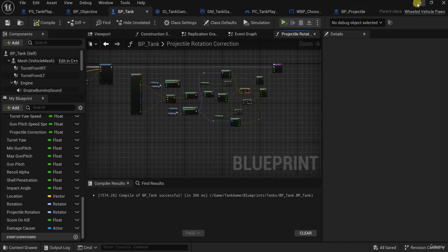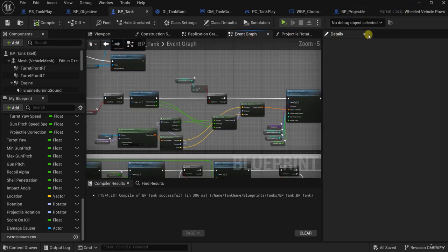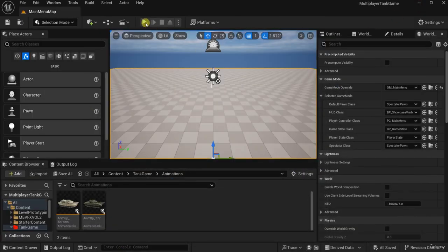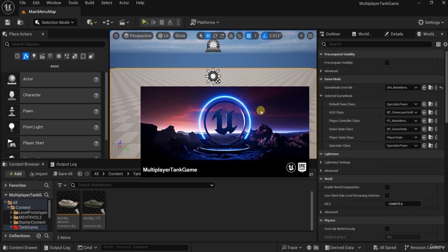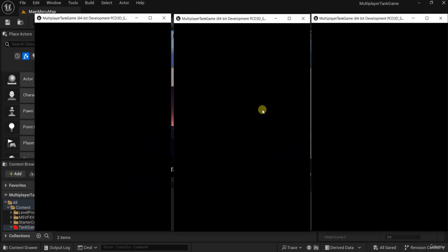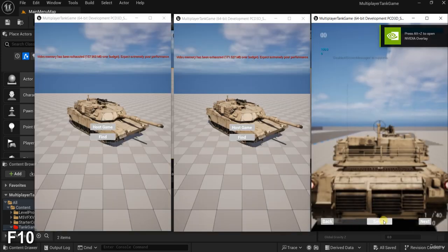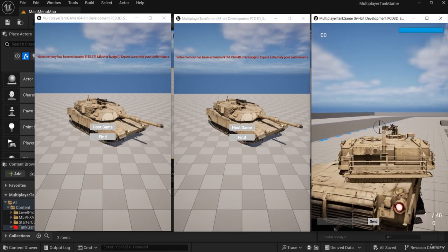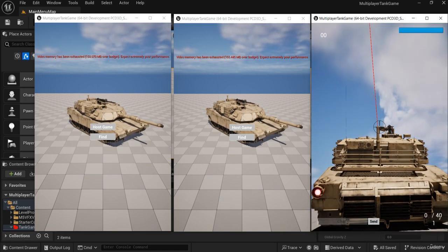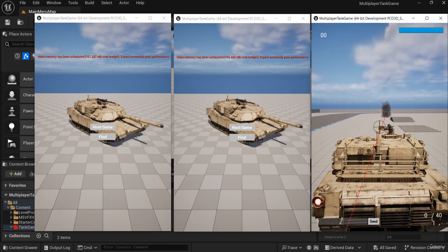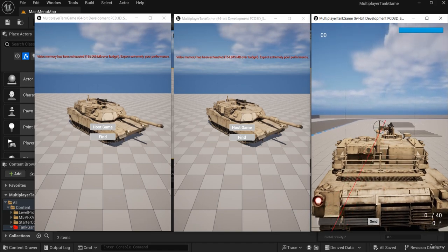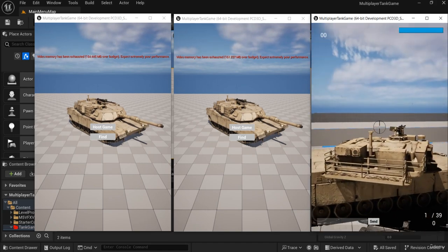Now let's test. First I will test it with the host, then we will test it with the clients. Now we are with the client. If I shoot now... it is correct.